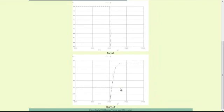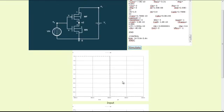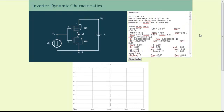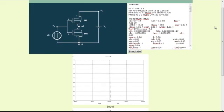Similarly, one can also evaluate the fall time by properly magnifying the instance in which the falling edge appears at the output. One can also redo this experiment after modifying the length and width of the PMOS as well as the NMOS device that constitutes the inverter. This will help us to study how the rise time and the fall time vary with the design parameters. Thank you.